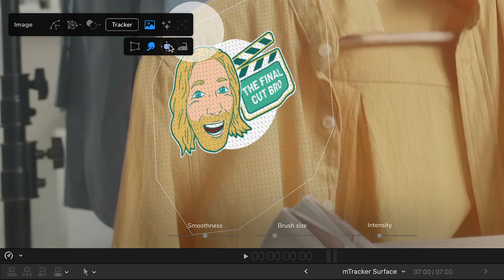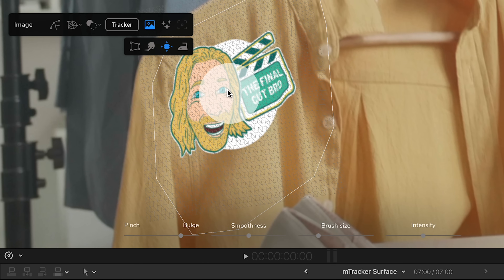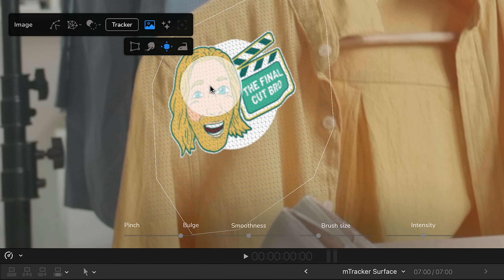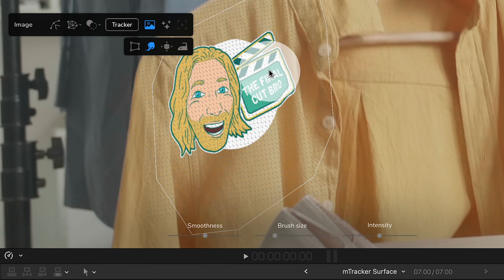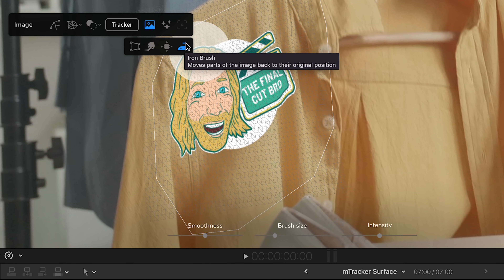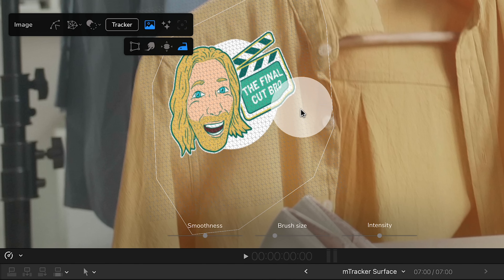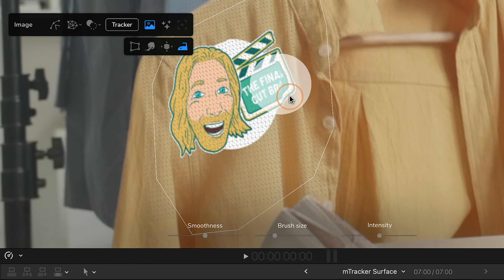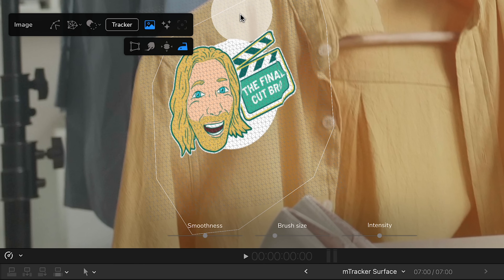After that I could go to the bulge and pinch brush if needed — so if I needed to bulge a part of the logo image or shrink it down, I could do that. Now, if you're not happy with the changes you've made, you can go to the iron brush tool, which moves parts of the image back to their original position. You could drop the intensity slider way up, or just click and drag directly over the affected parts of the image and those will go back to their original position.